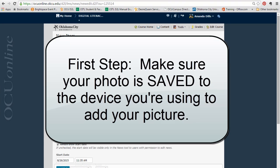The first thing you want to make sure is that you have a photo that you want to add saved onto whatever device you're using to upload the picture. Right now I'm on my desktop computer and I need to make sure that I have a photo saved onto that computer.